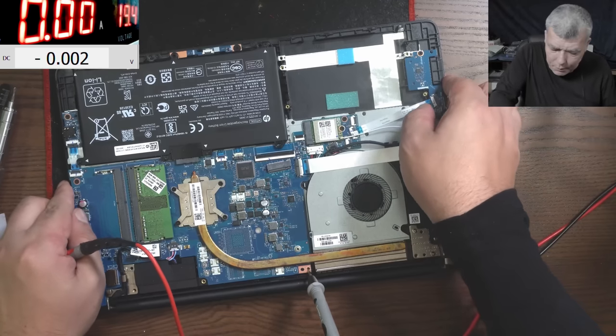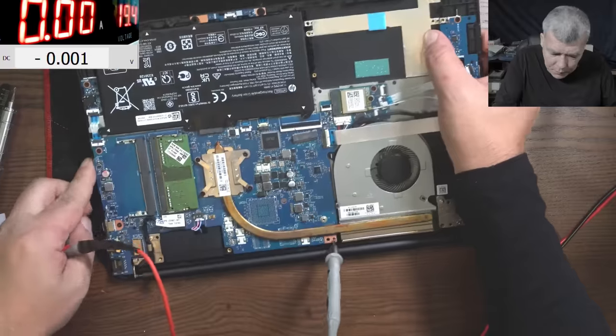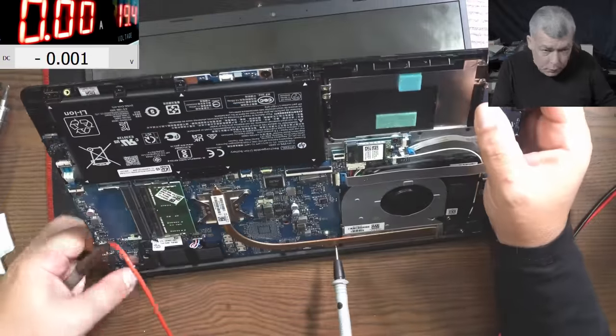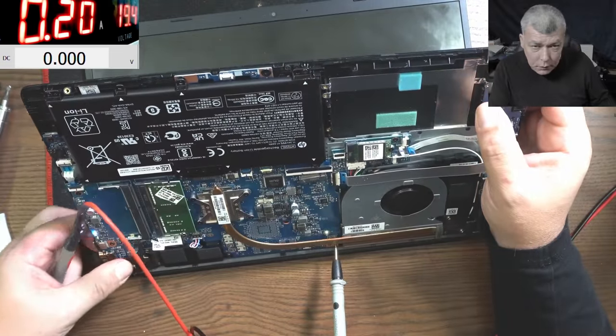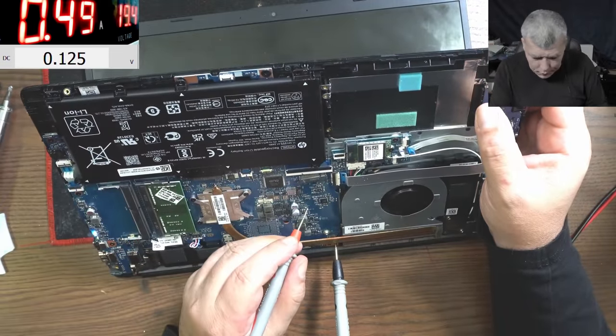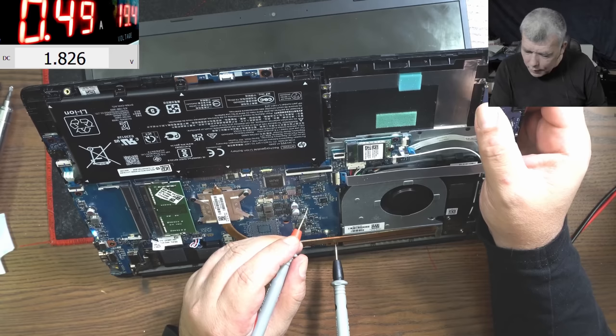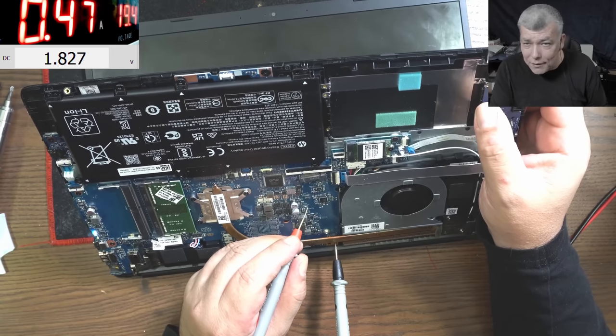So the laptop is on and the voltage on that capacitor is 1.8 volts. You can see.